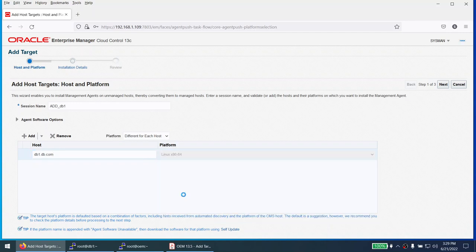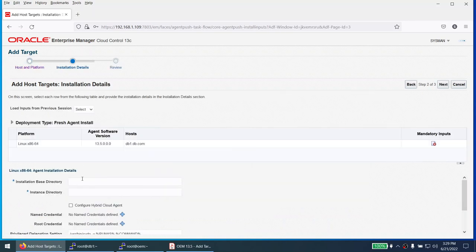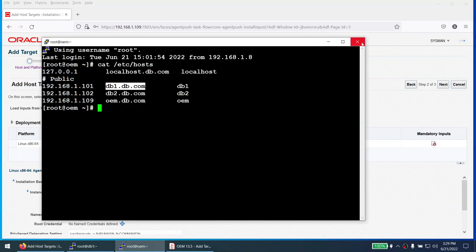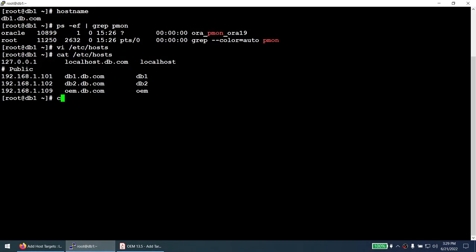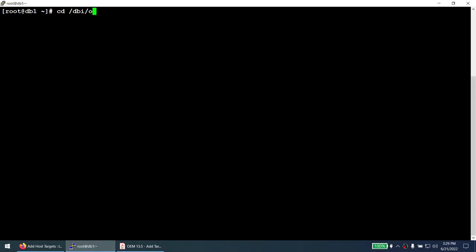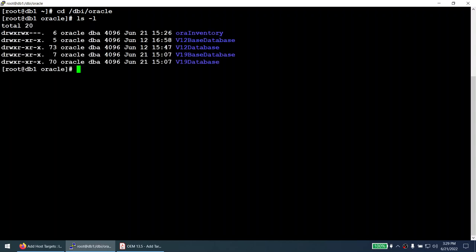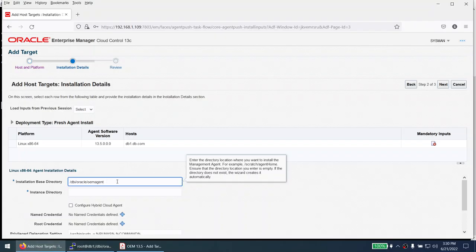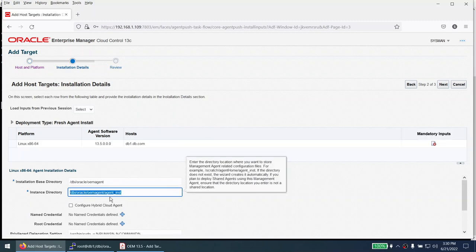Choose the platform — in my case it's Linux x86_64. Click Next and give the location where you want to install the agent. This path is on the database server, not the OEM server. I'll go to /dbi/oracle and create an agent directory: 'mkdir oem_agent'. The directory is completely empty. Copy that full path and paste it into the OEM installation field — this is where the OEM agent will be installed automatically.